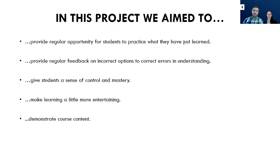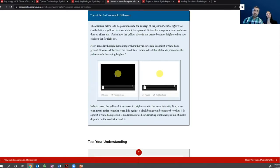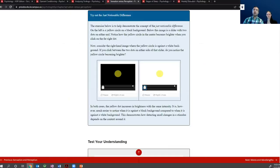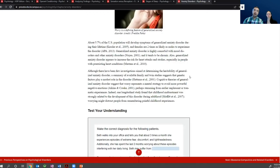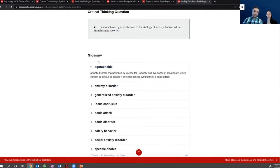H5P can also be used to demonstrate course content. For the just noticeable difference concept, from point one to point two the yellow dot gets brighter, but when the yellow dot increases in brightness by the same amount with a different context, you don't witness it — something difficult to explain otherwise. We also practiced recall using the glossary as a kind of flashcard: students would have to remember what agoraphobia is, recall it, then click to test. So it creates the glossary almost like a flashcard.